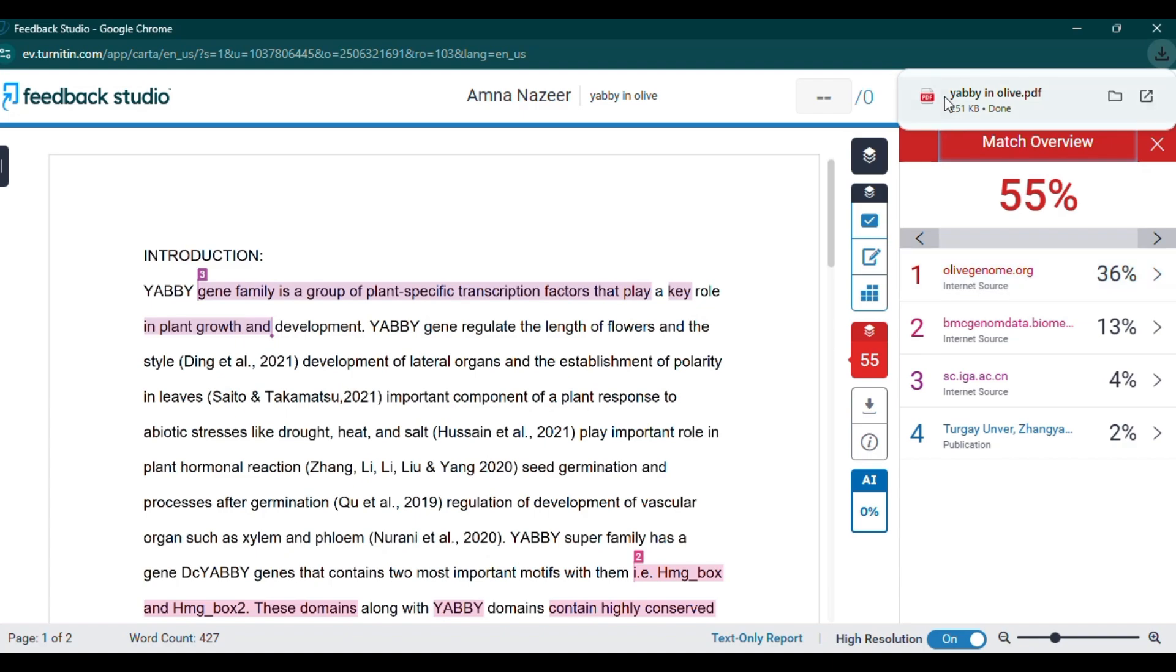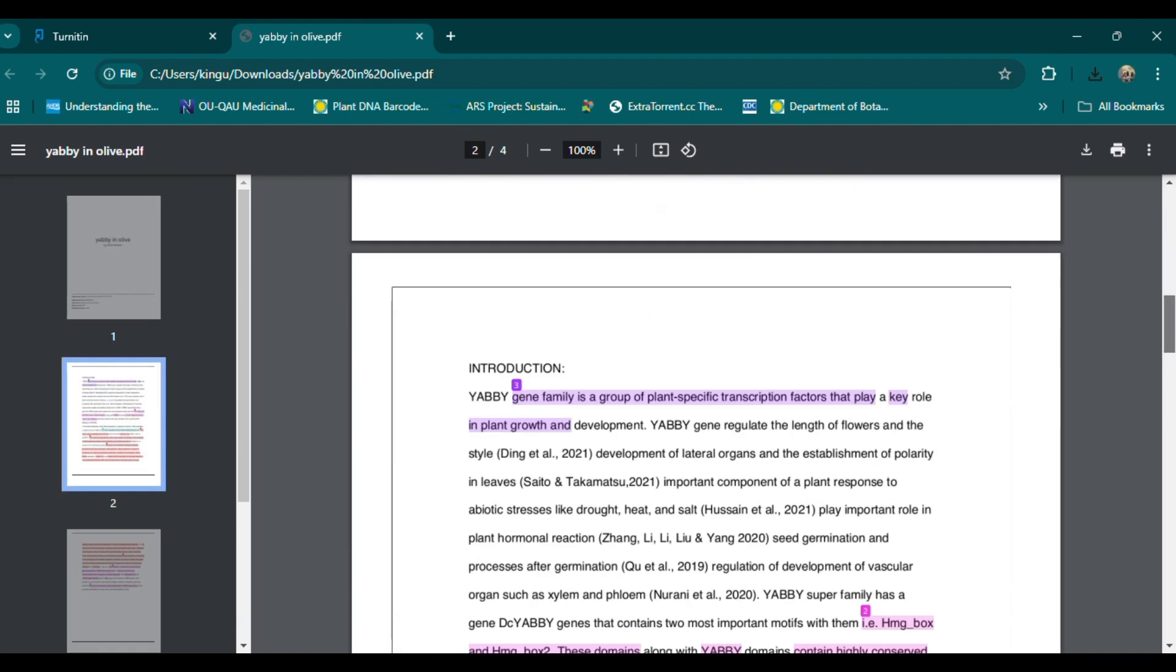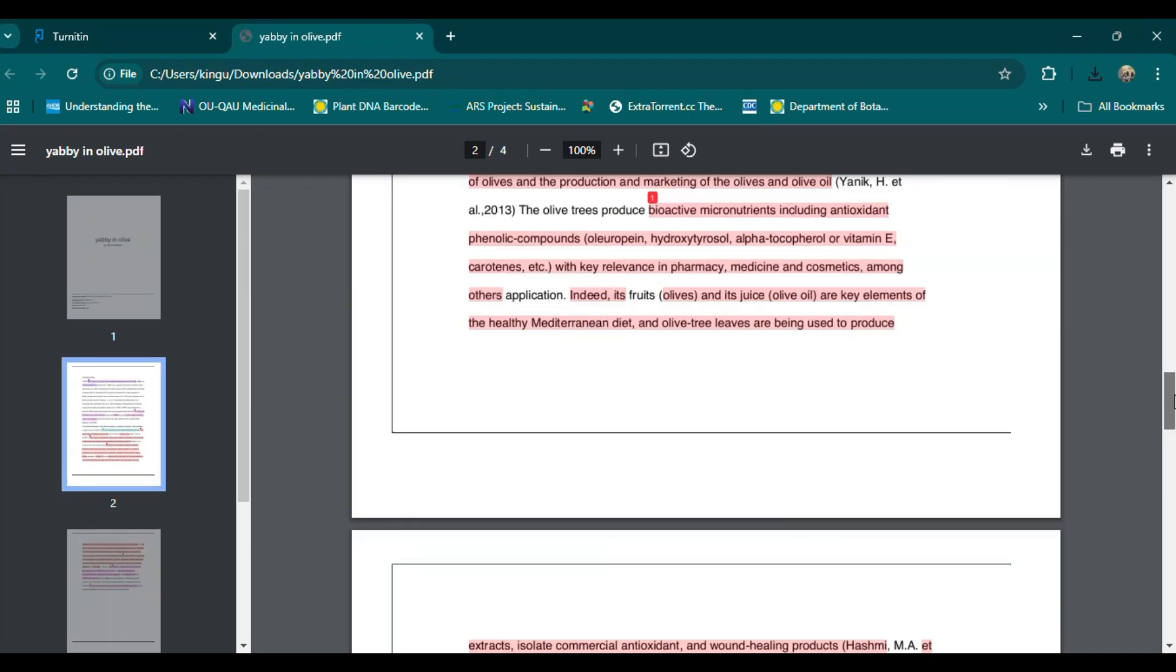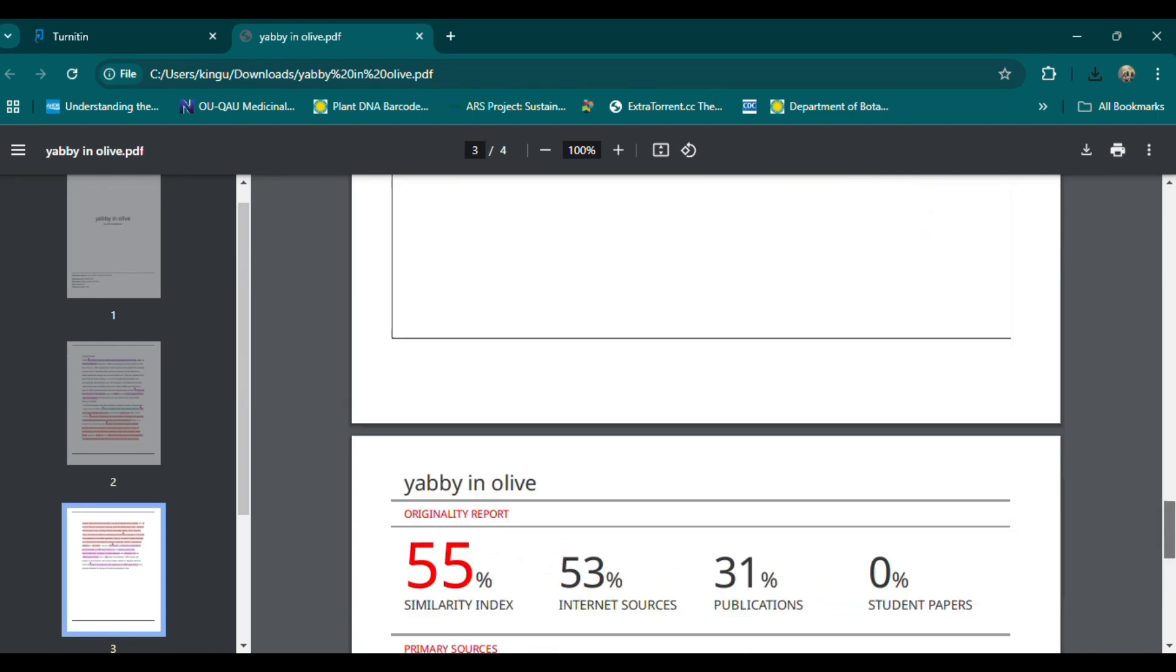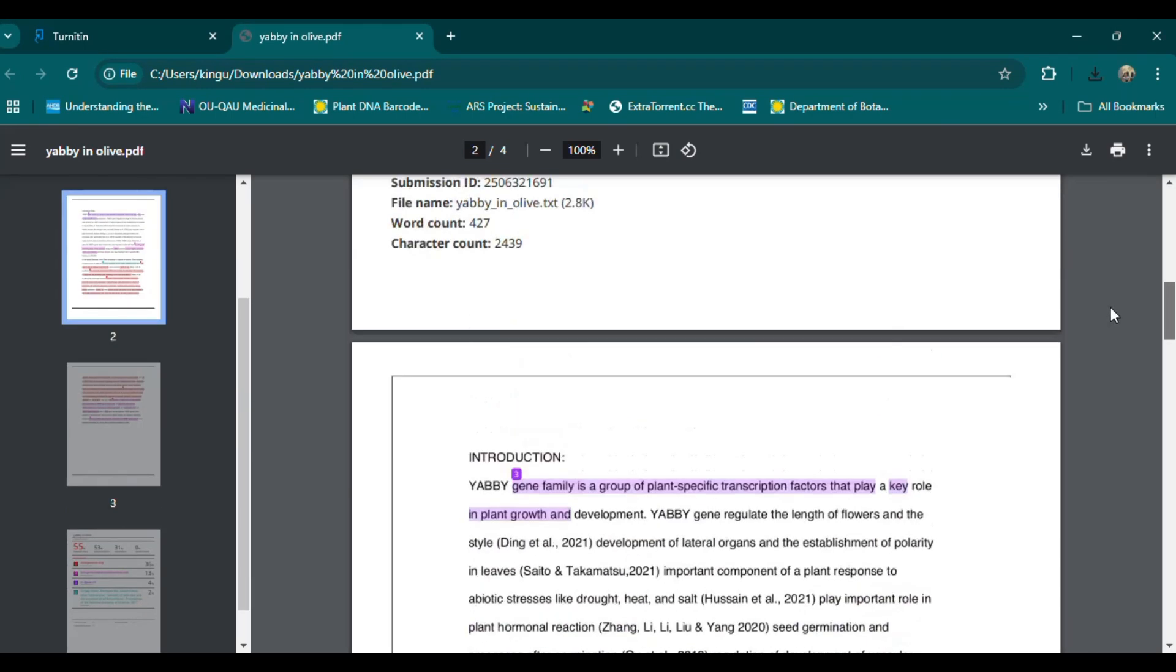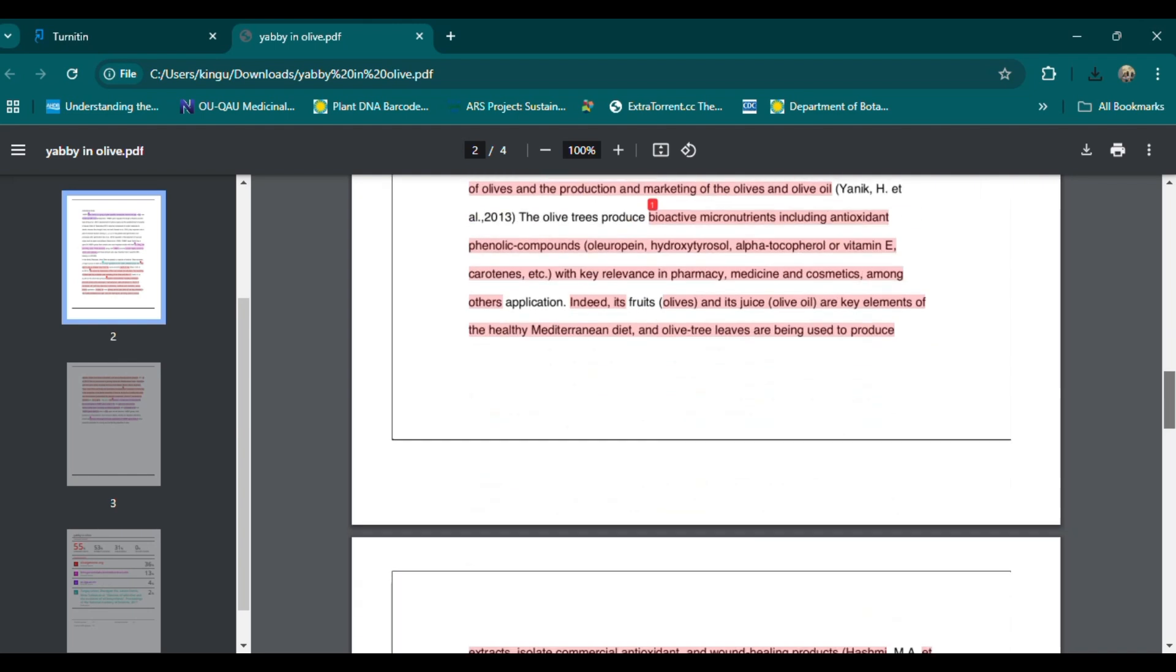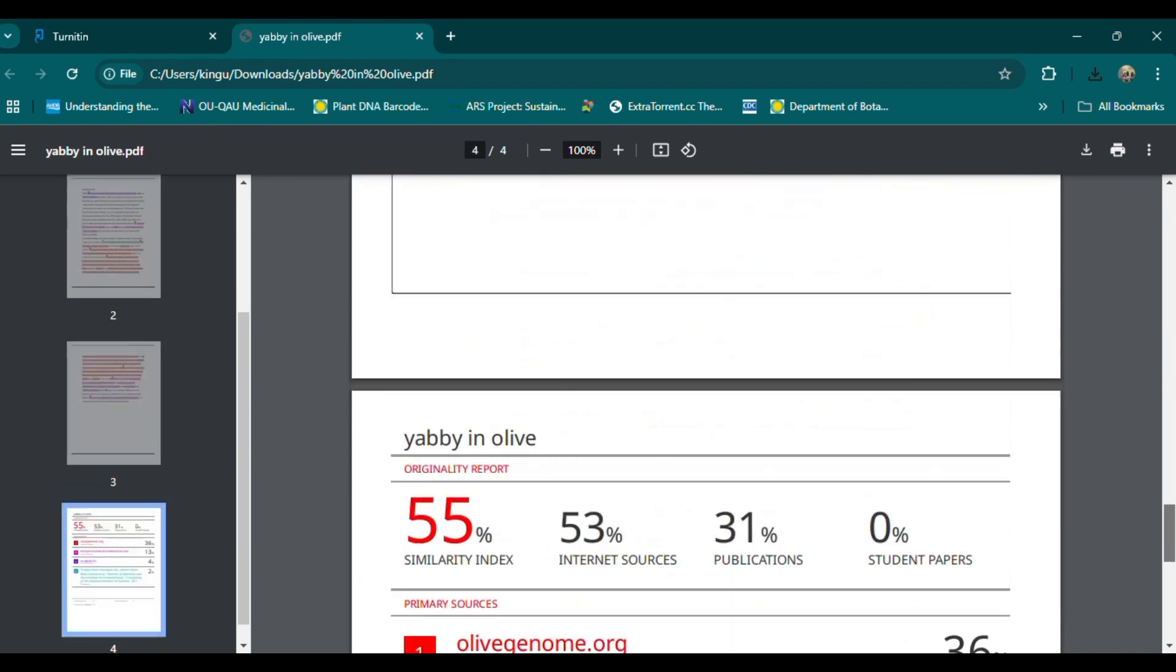Introduction and Key Points for a Genome-Wide Analysis Paper. The Yabi gene family is a group of transcription factors that play essential roles in plant development, particularly in determining organ polarity, leaf initiation, and reproductive structure development. Named after the Yabi gene in Arabidopsis thaliana.